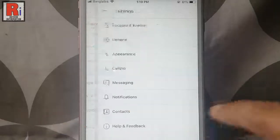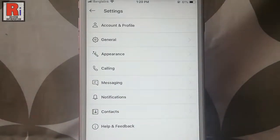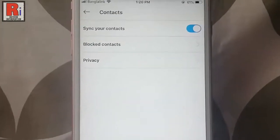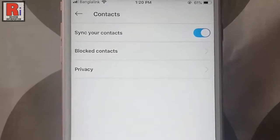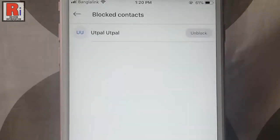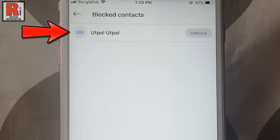From settings, tap on contacts. In the contact settings you will find an option called blocked contacts — tap on this. The persons whom you blocked earlier will be showing in this list. You have one blocked person.